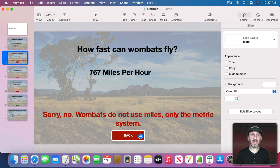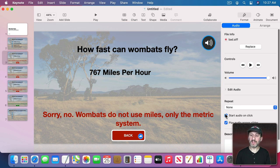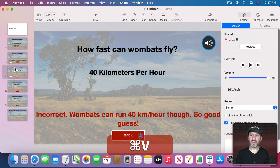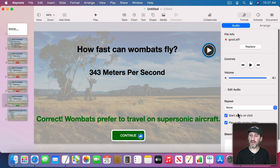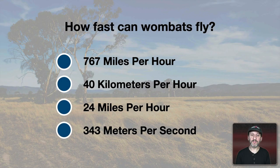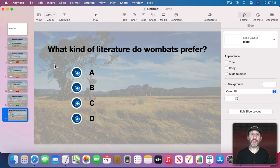Let's add sound. Drag and drop a sound file onto the wrong-answer slides. Set it to start automatically rather than on click. Copy and paste that audio object to the other wrong-answer slides. On the correct-answer slide, drag a different sound file in and also set it to start automatically. Now sounds play along with the wrong and correct answers.